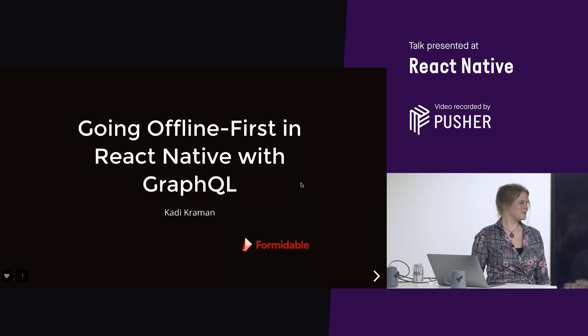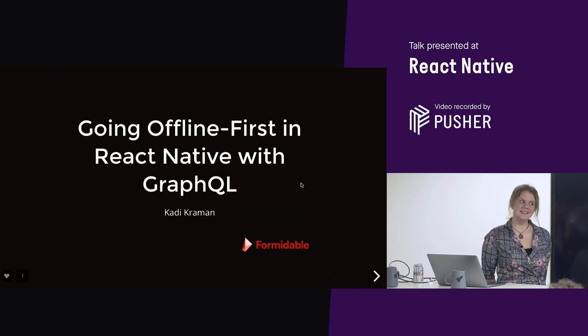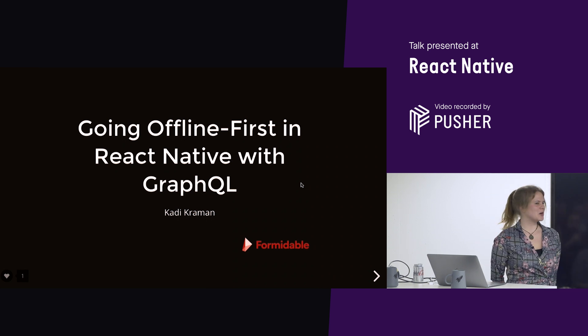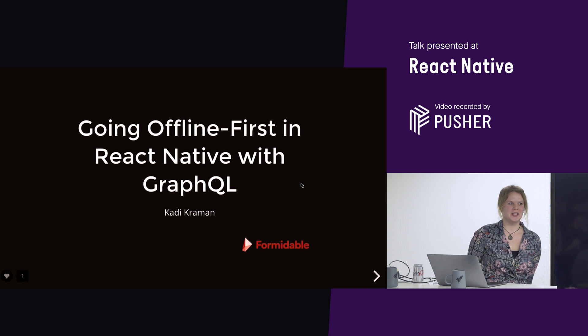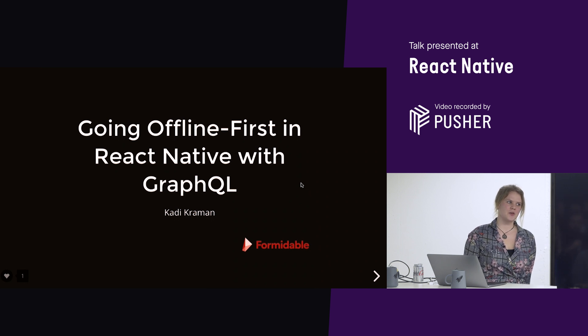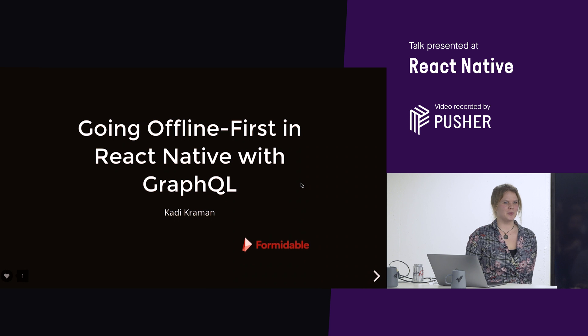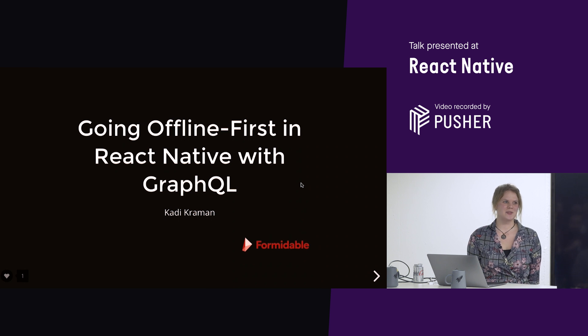Hello, everyone. So, as I said, I'm Caddy, and I'm going to be talking about how you can use GraphQL to make offline capable React Native apps.